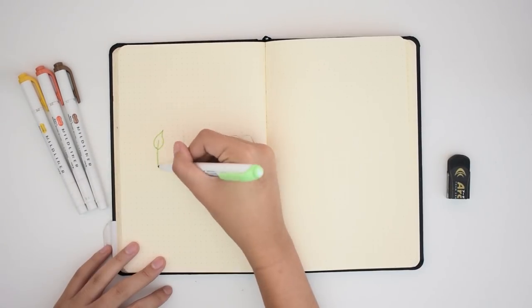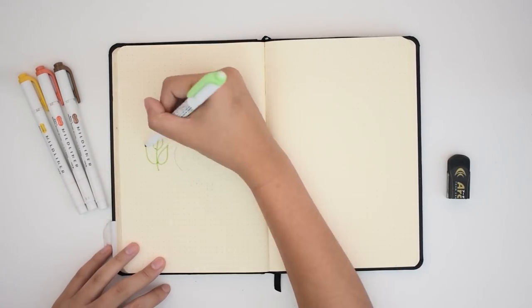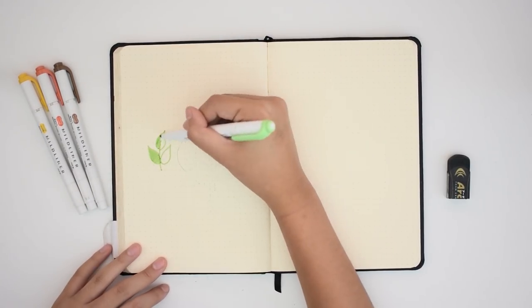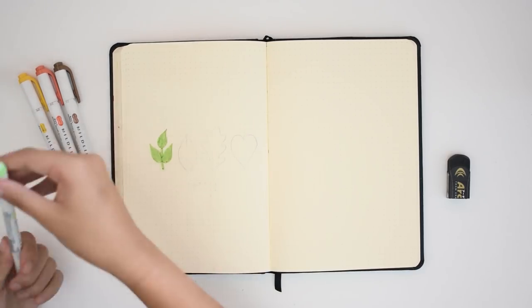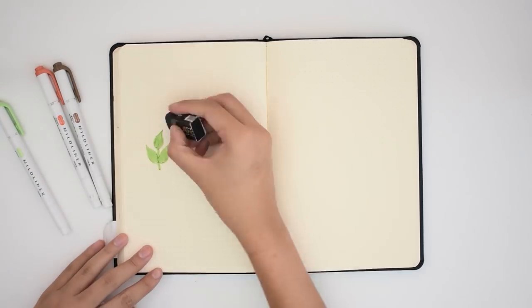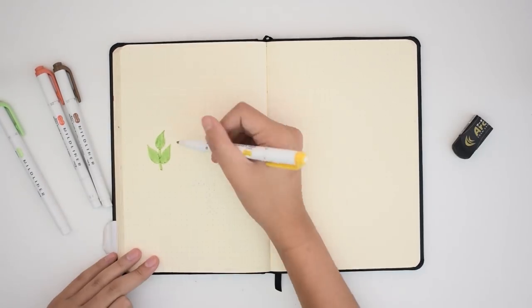Hey guys! Today, I'm planning for September in my bullet journal and my theme for this month is autumn leaves.